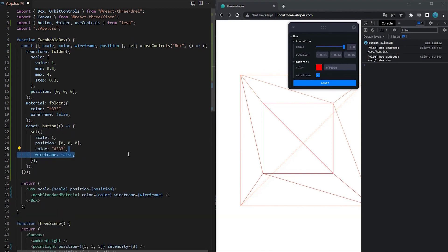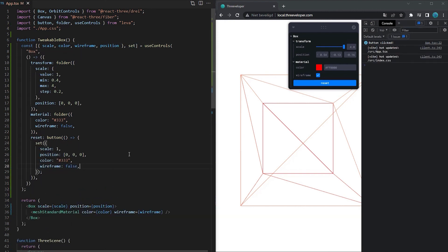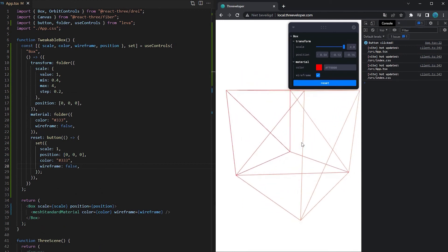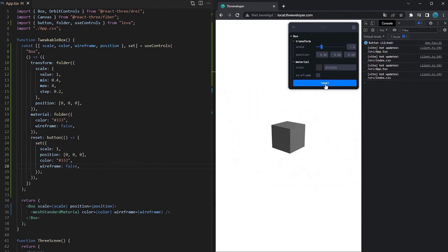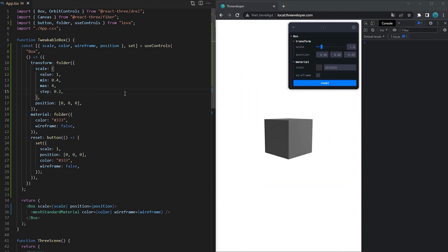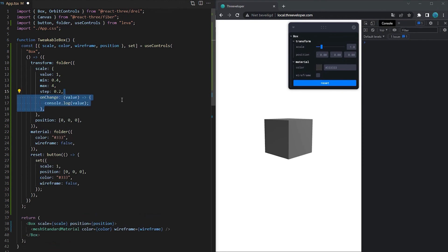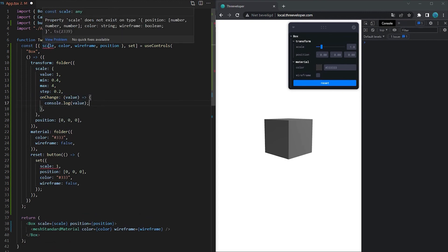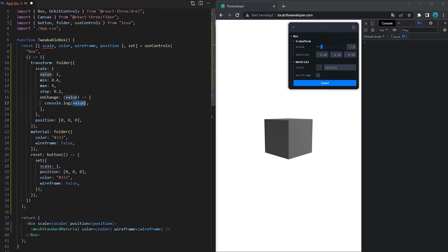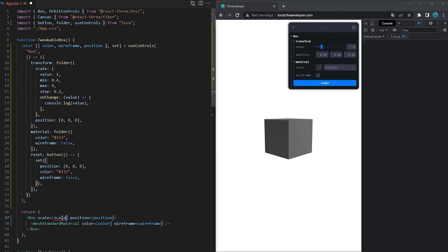One last thing about Leva that I want to have mentioned is the onChange property which makes it possible to perform custom actions whenever a value changes. But be aware by using this you will have access to the changed value in your onChange function so you won't get it returned anymore.